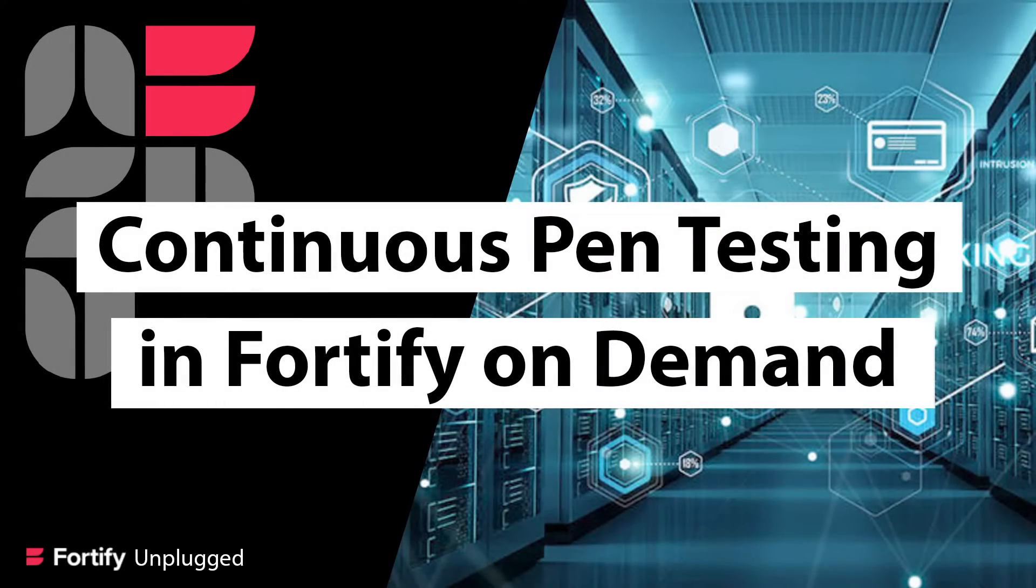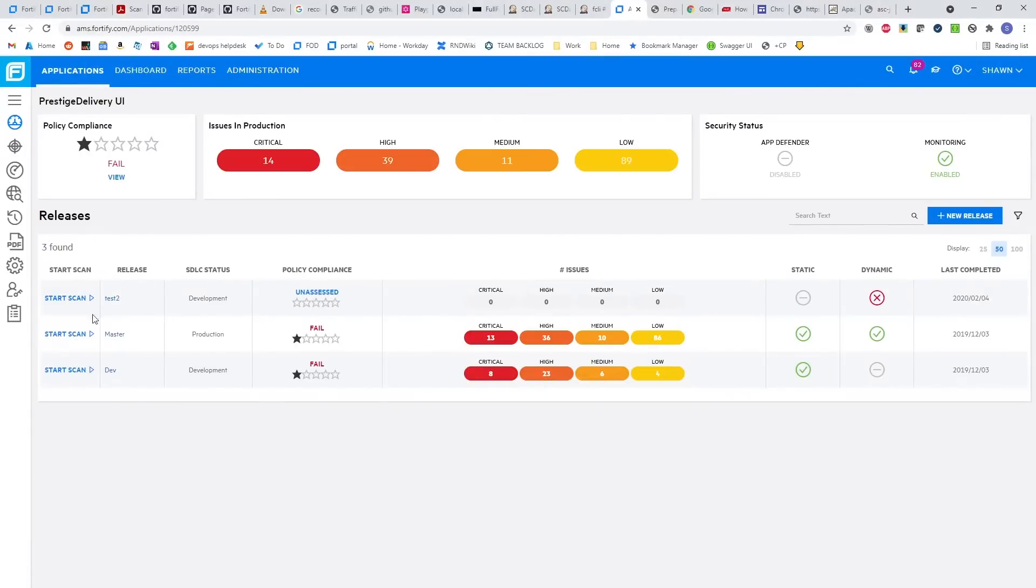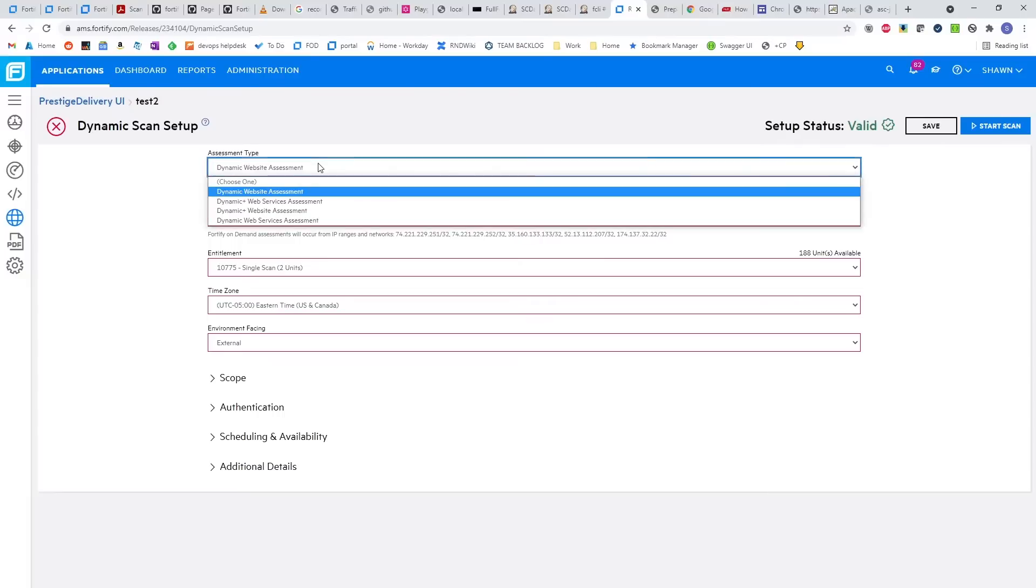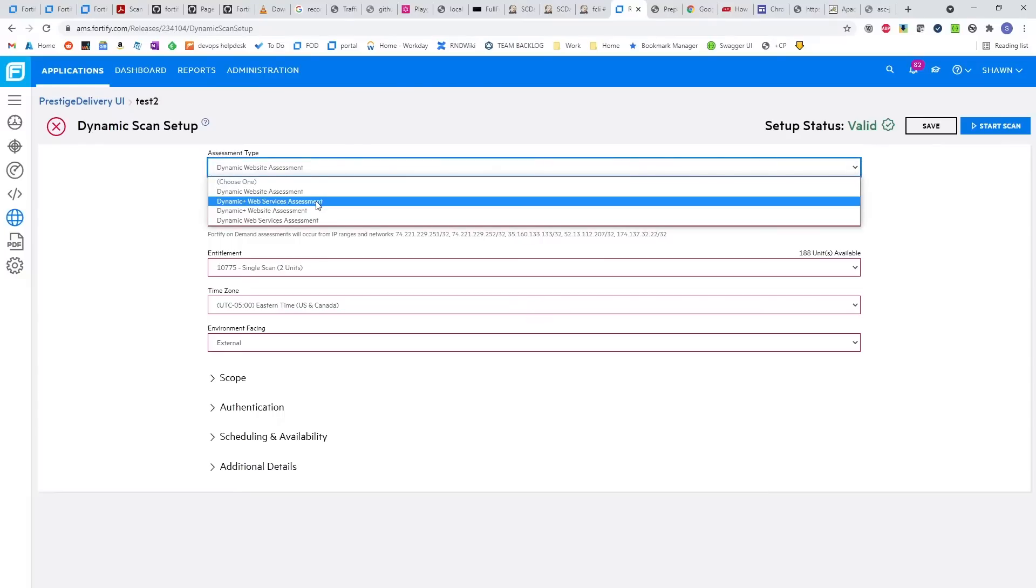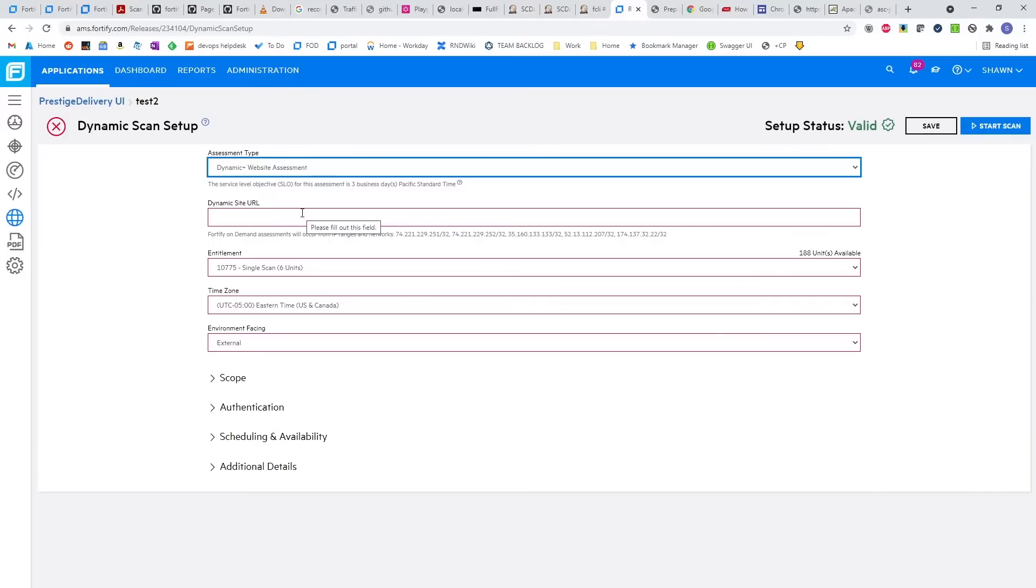For continuous pen testing, we have several options, one of the best being FOD. In FOD, we can set up recurring dynamic, or more importantly, dynamic plus assessments. These can be a website or a web service, as well as mobile.